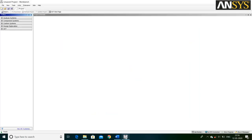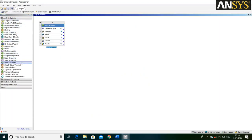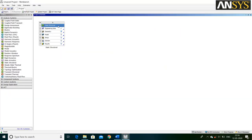First, open ANSYS Workbench and select Analysis System, then double click on Static Structural. As per the problem statement, the material of this structure is Structural Steel, which is already assigned.